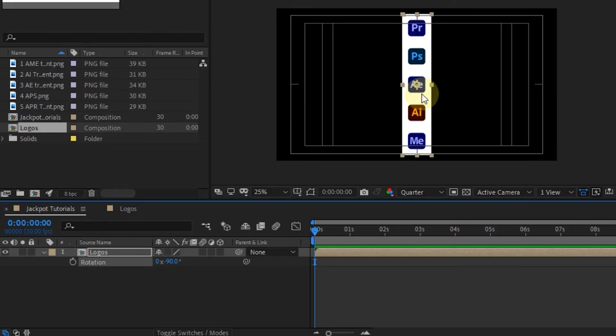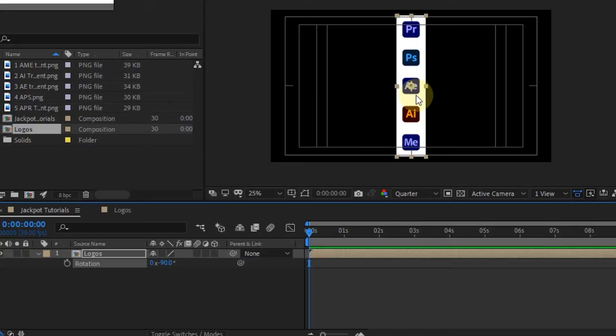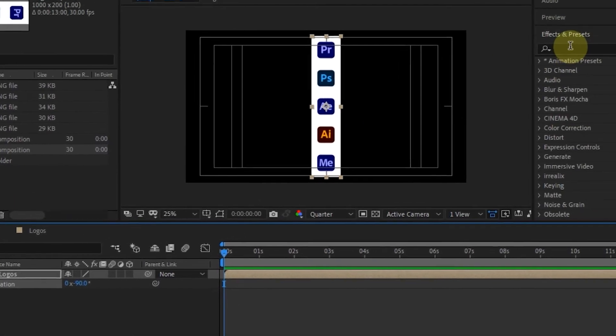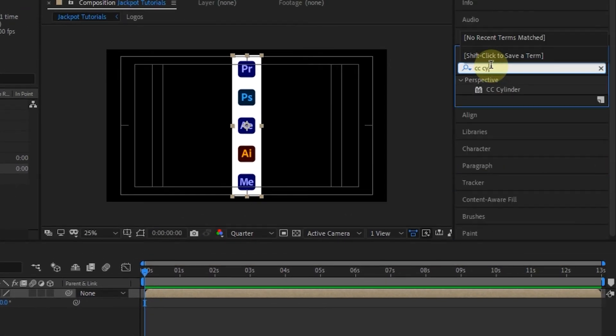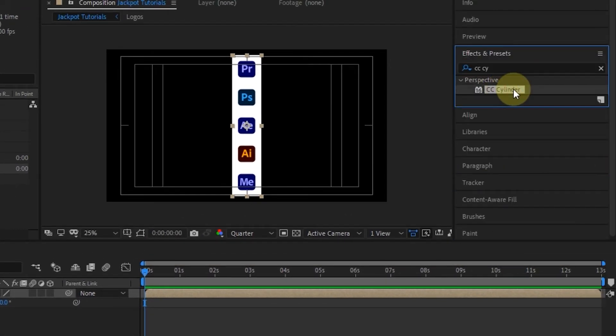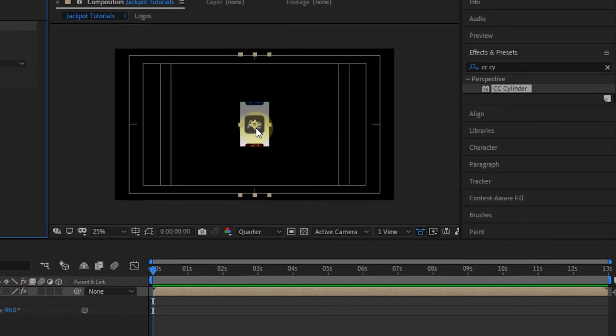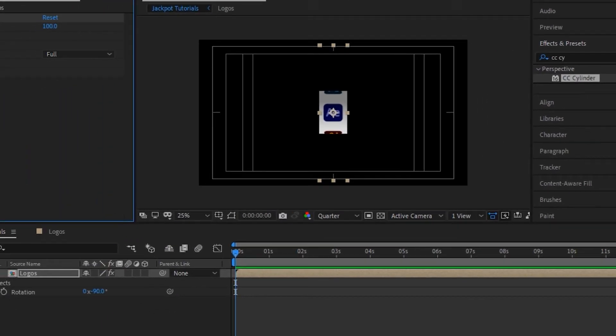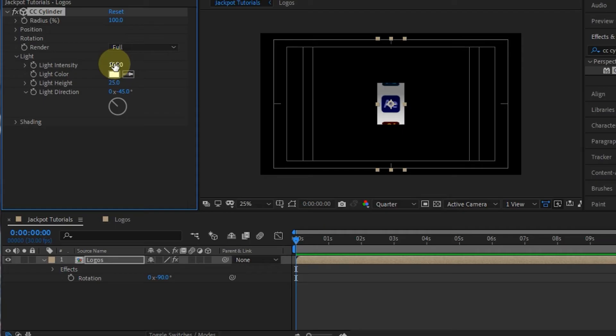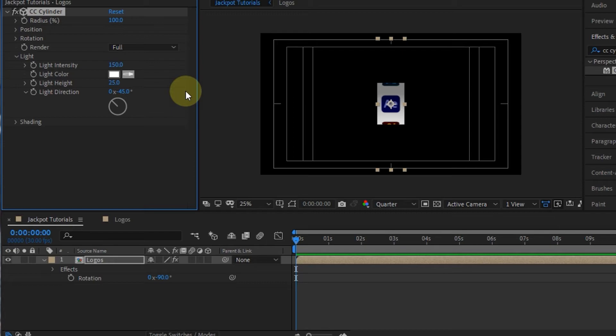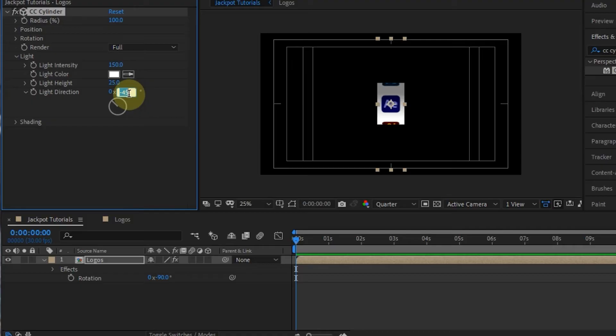When it looks upright, add the CC cylinder effect. Expand the light section. On light intensity, I changed it to 150. And on light direction, I changed it to 60.